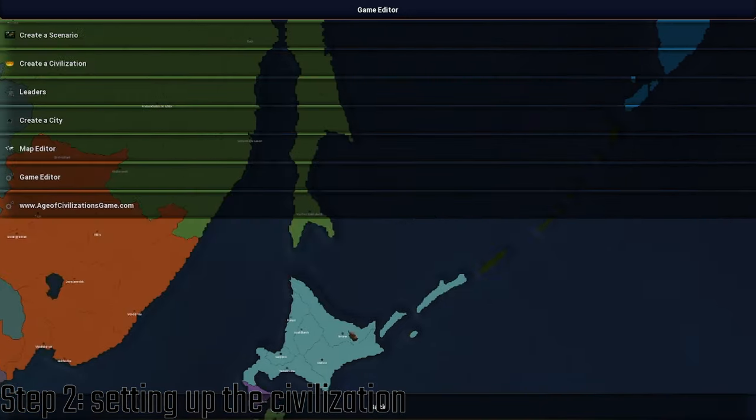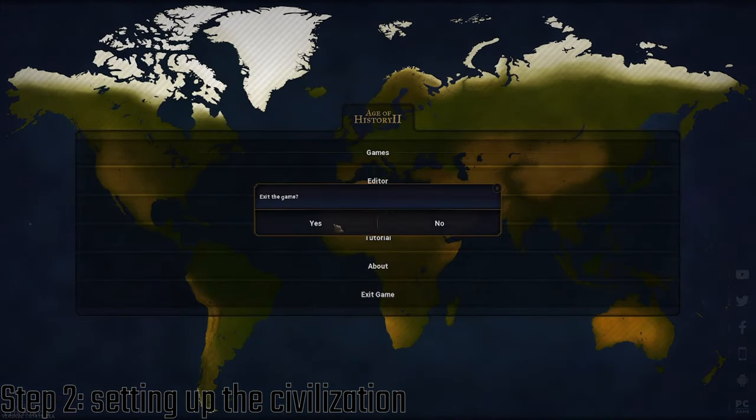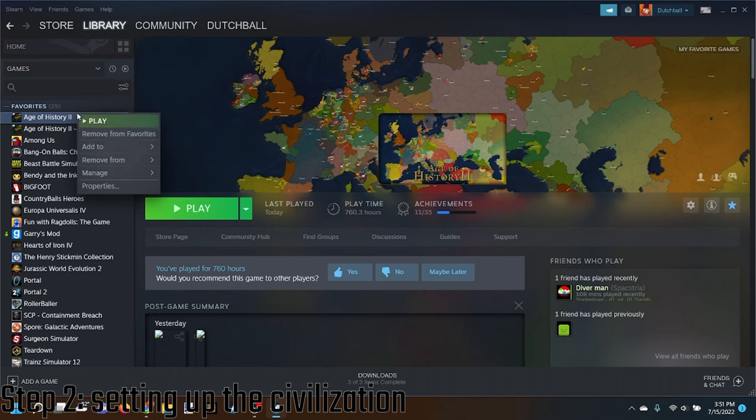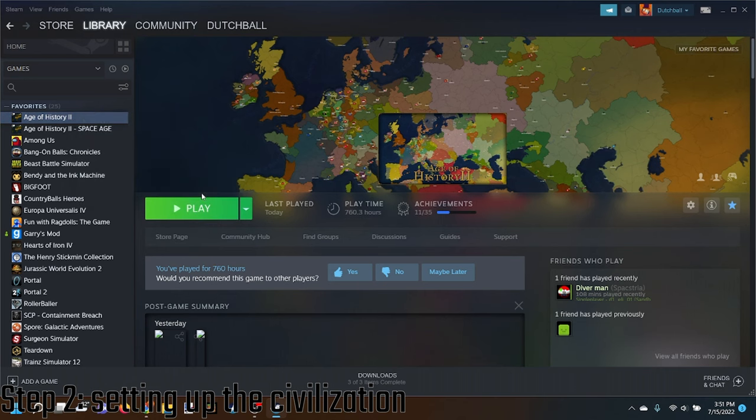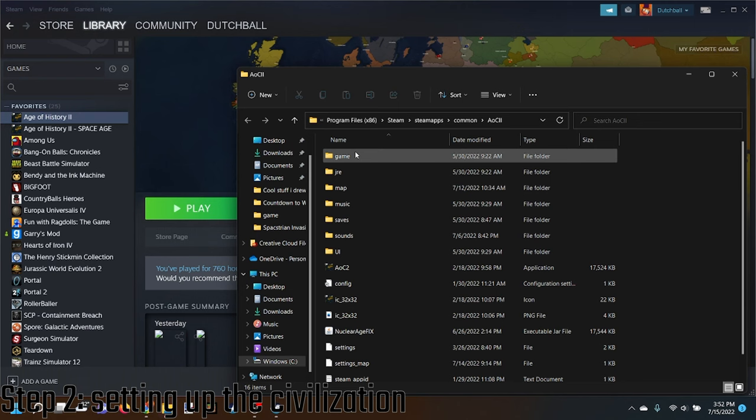Now what you want to do is exit out, exit the game. Then right-click, Manage, Browse Local Files, and go into the game files.